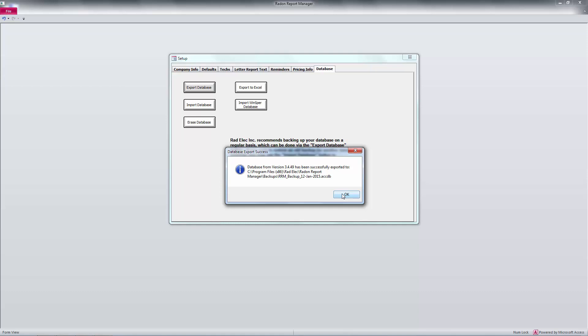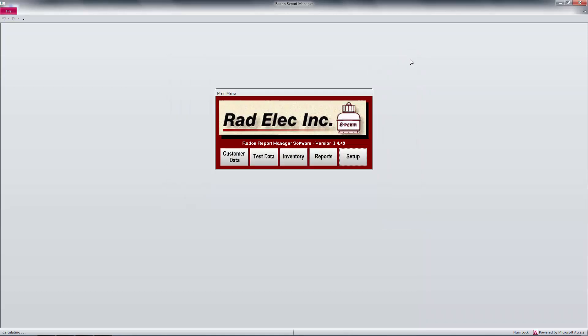Now, to be extra safe, let's close the Radon Report Manager and navigate to the Backups directory.